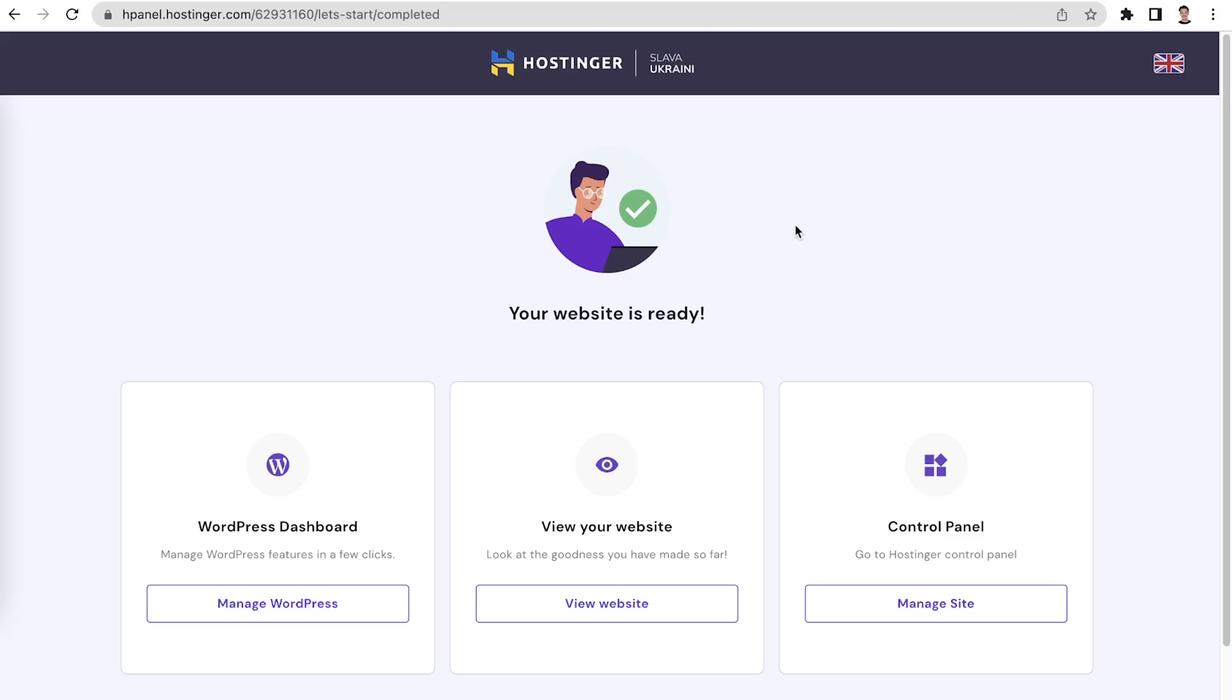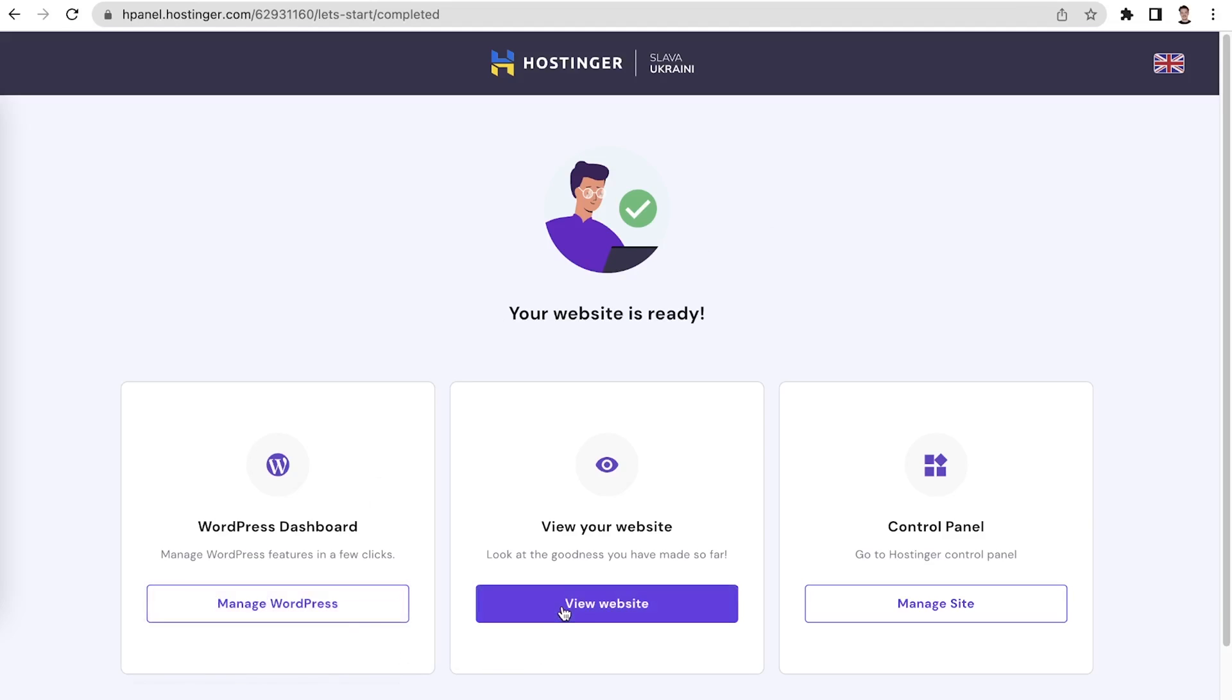Once finished, you will be taken to a new page, where you can access the WordPress dashboard, view your website or go to the hPanel.